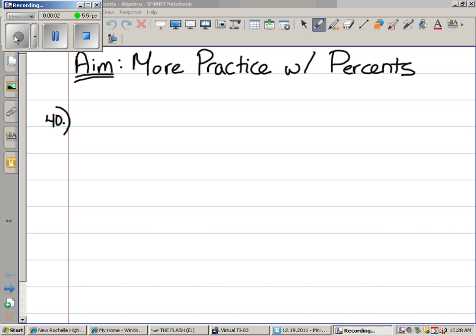More practice with percents. Percents are the single most important thing that you will learn this year, ever, of all time. I think it's the single most important thing you'll learn in all of high school, really, that's most applicable to real life.